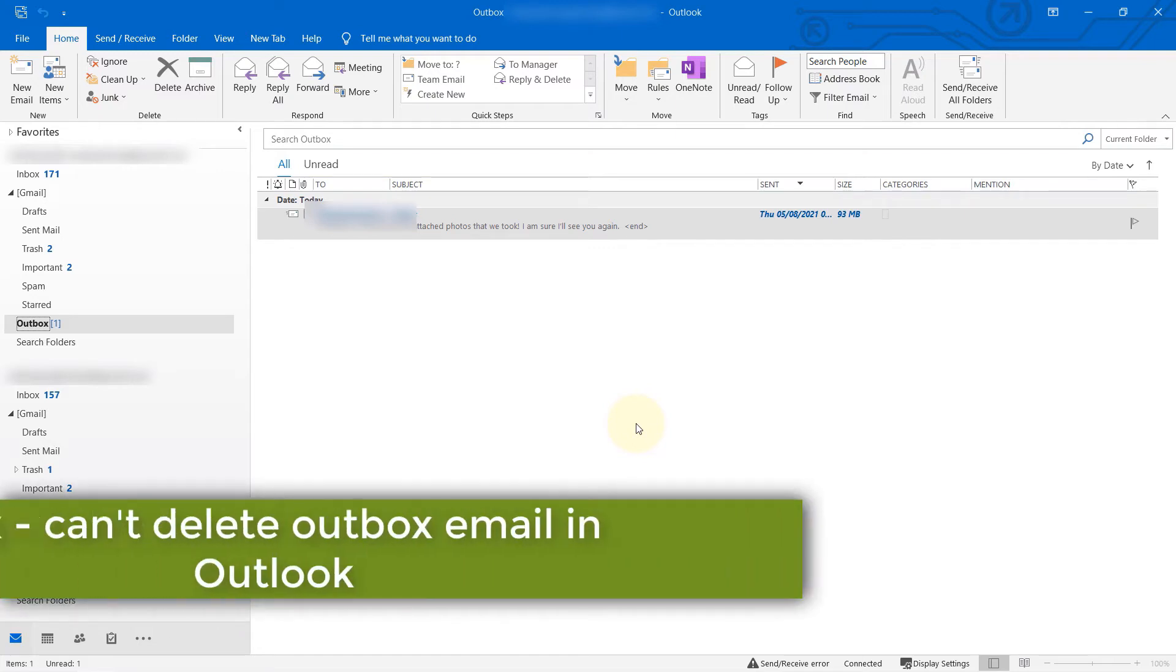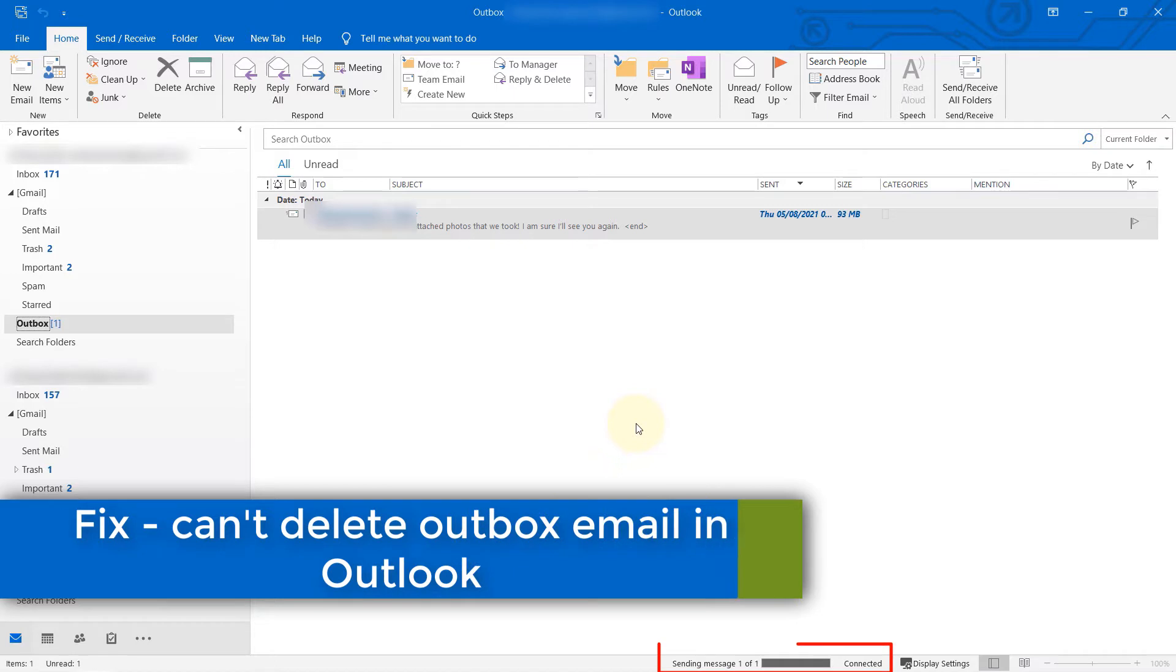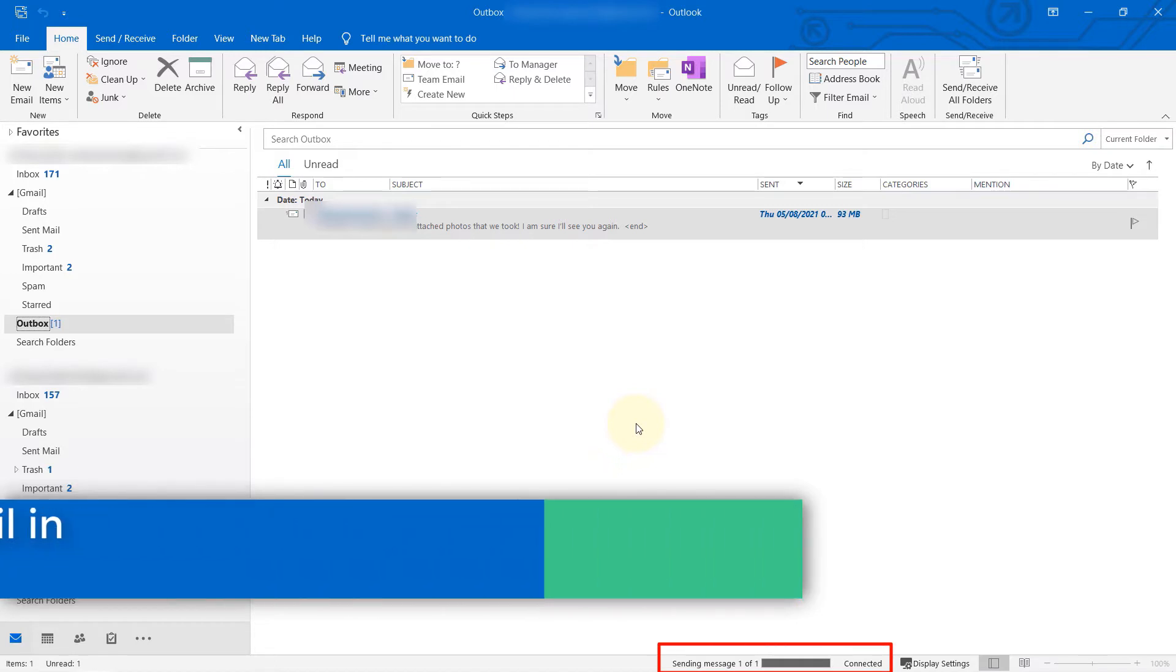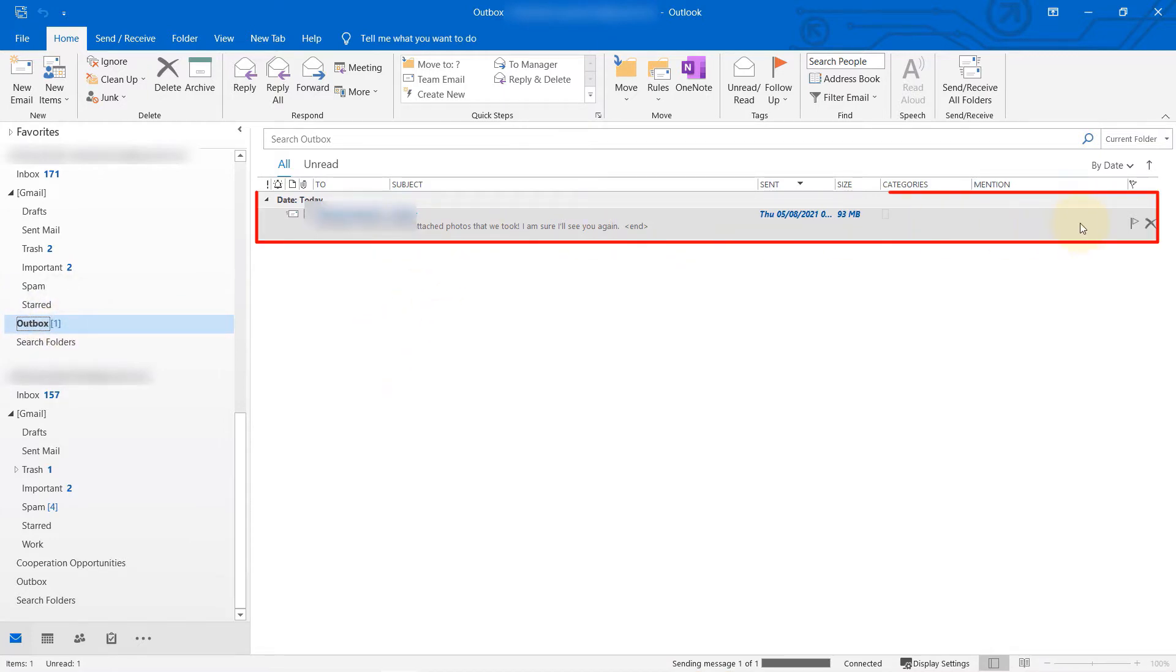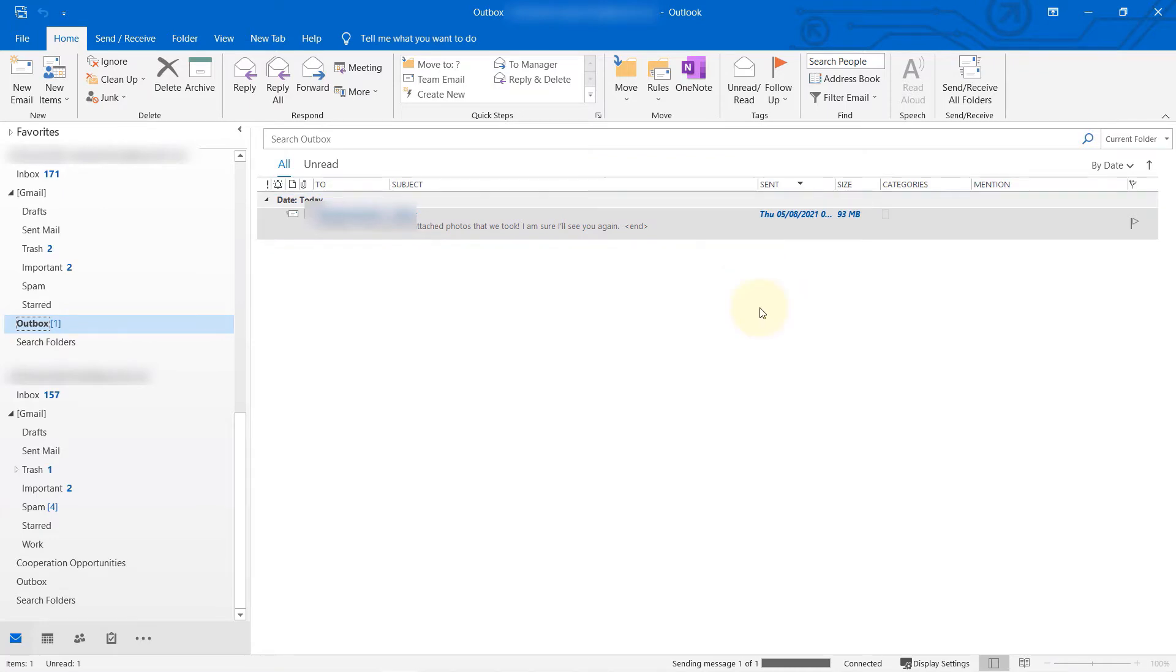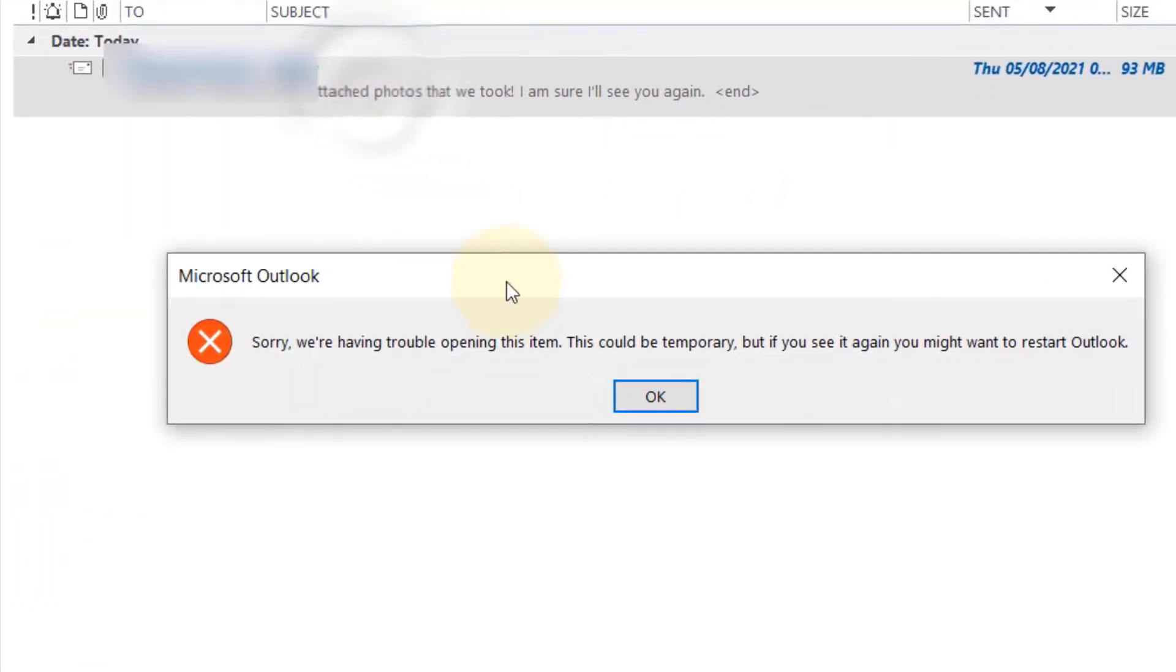Each time you open Outlook, you see this message saying sending message one of one. If you go to your outbox, you see a message still sitting there. If you double-click on it, you get an error message saying sorry, we are having trouble opening this item. This could be temporary, but if you see it again, you might want to restart Outlook.